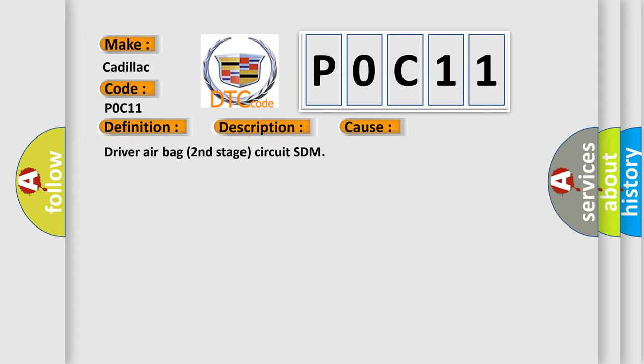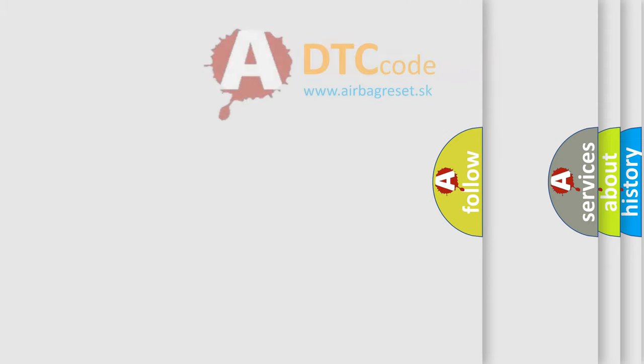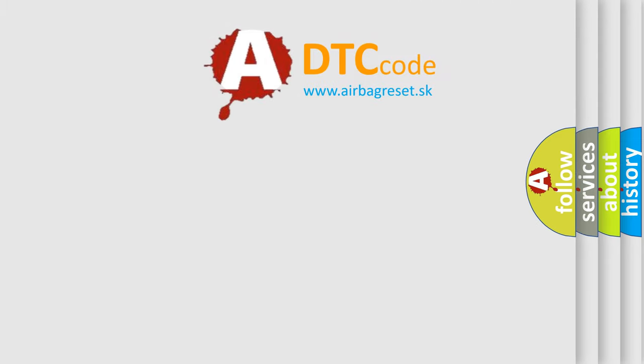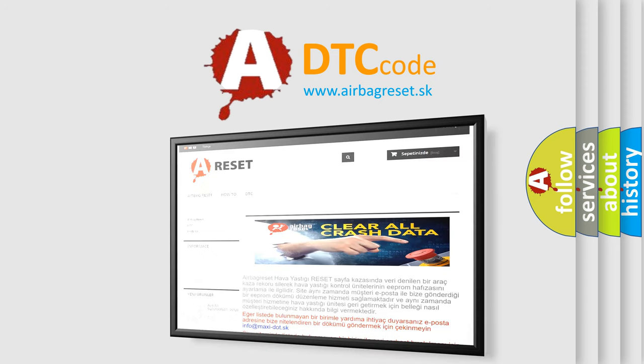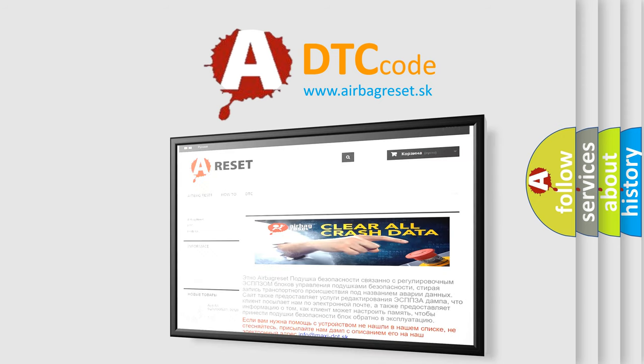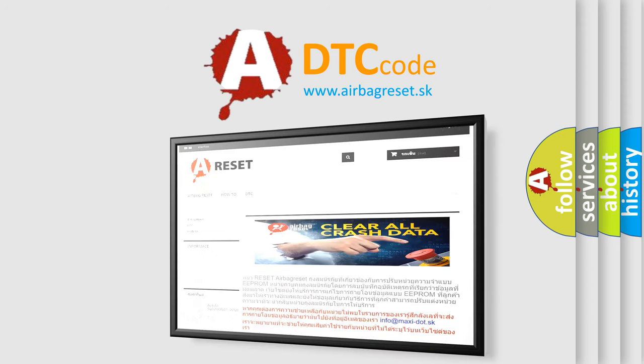The airbag reset website aims to provide information in 52 languages. Thank you for your attention and stay tuned for the next video.